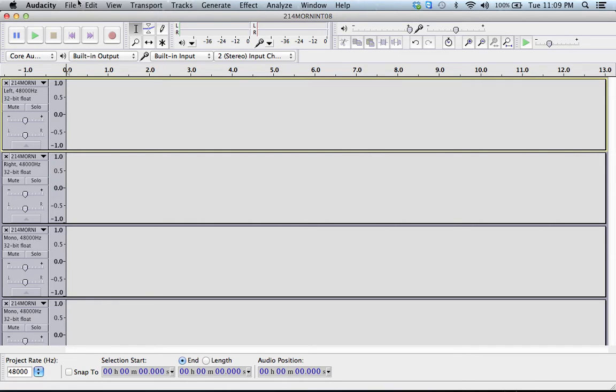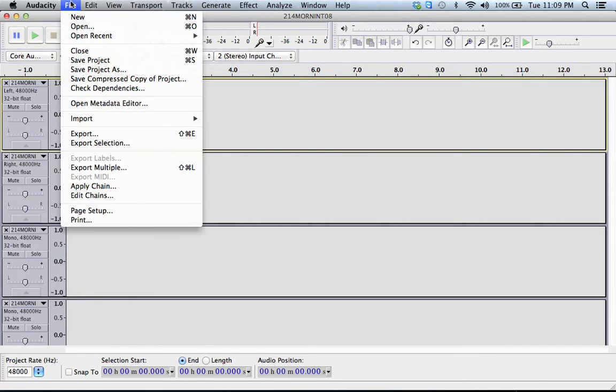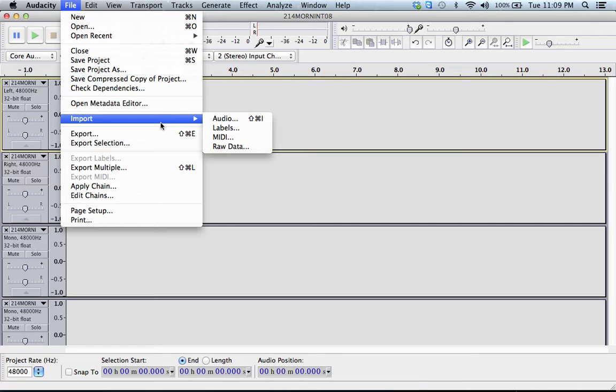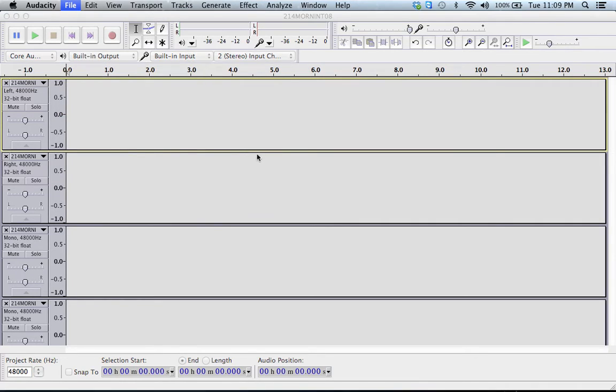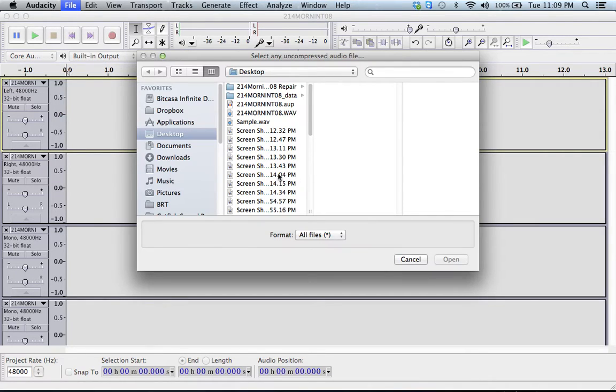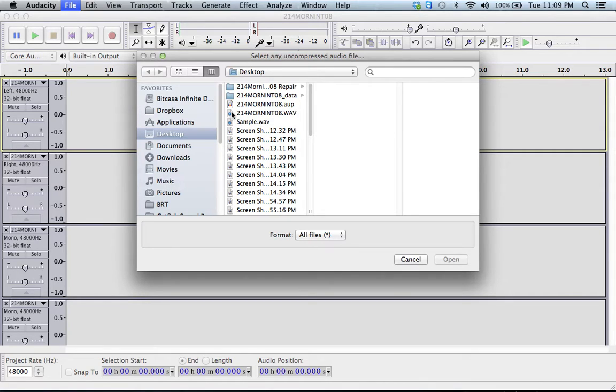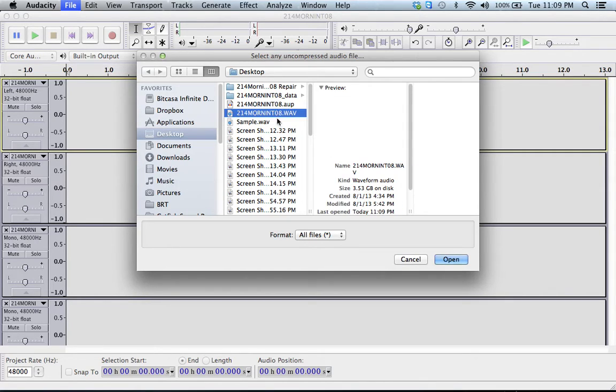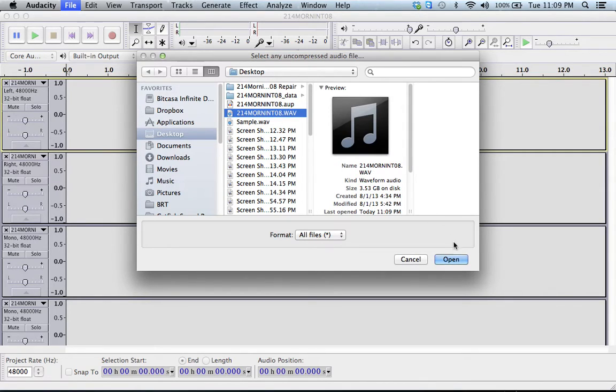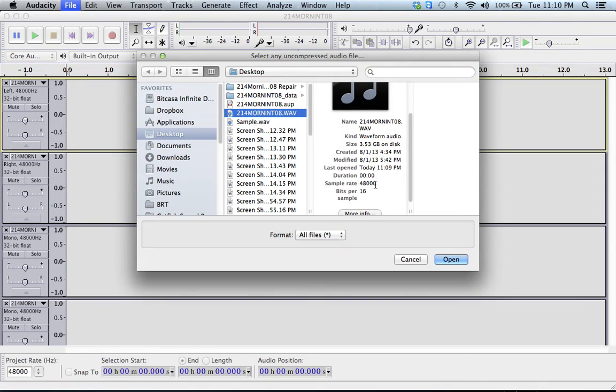So I'm just going to go and show you. Go up to File, Import, go to Raw Data. Find the corrupt file that you have. This is mine here. You can see this, the one with zero minutes and zero seconds.